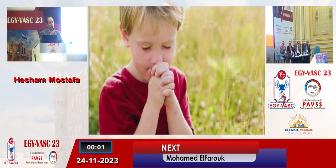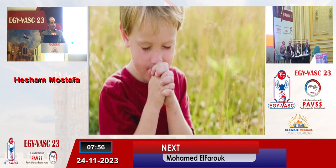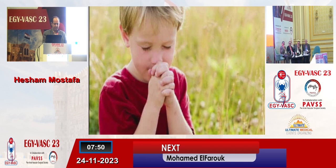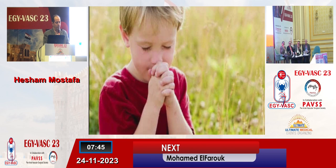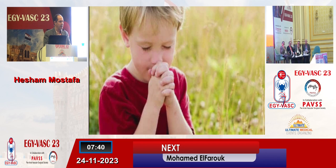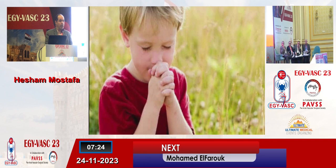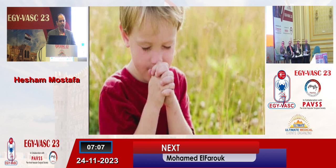Bismillah ar-rahman ar-rahim. [Arabic opening prayer and poem recited by the speaker, expressing gratitude and seeking peace before the lecture.]